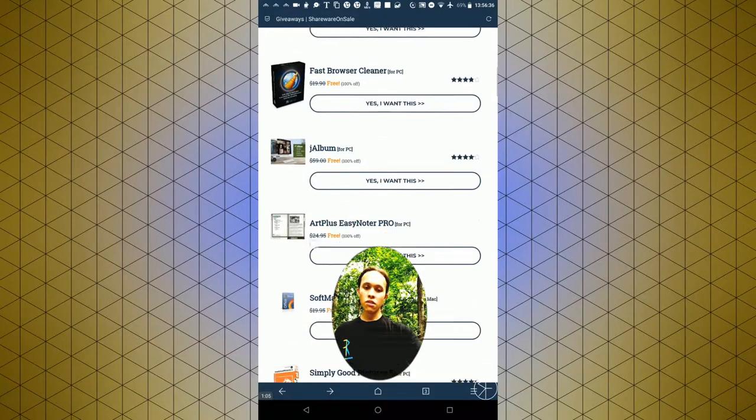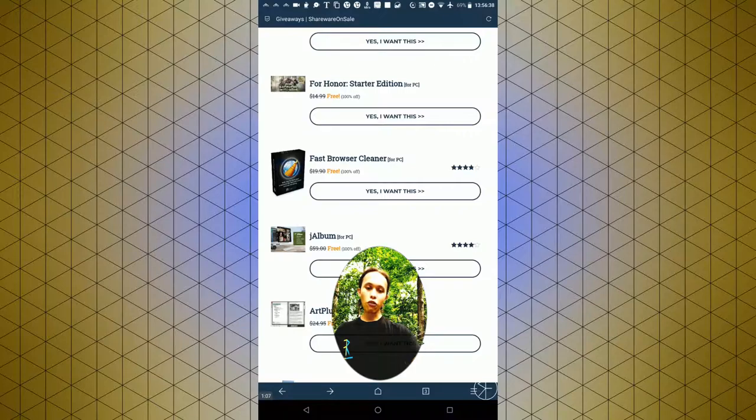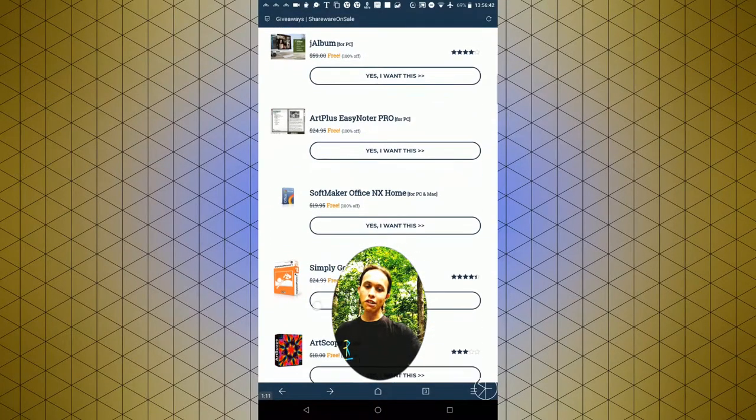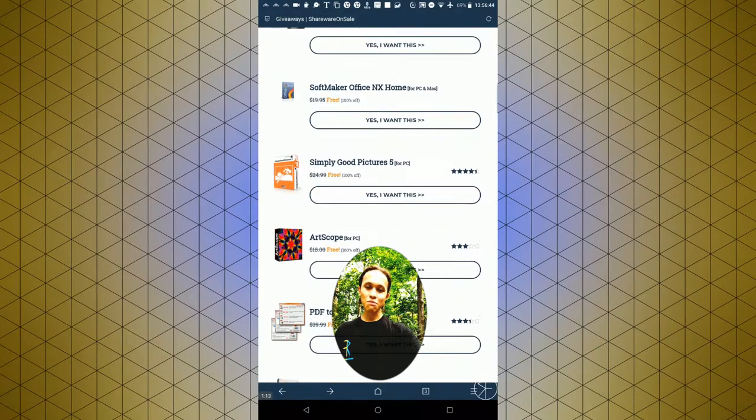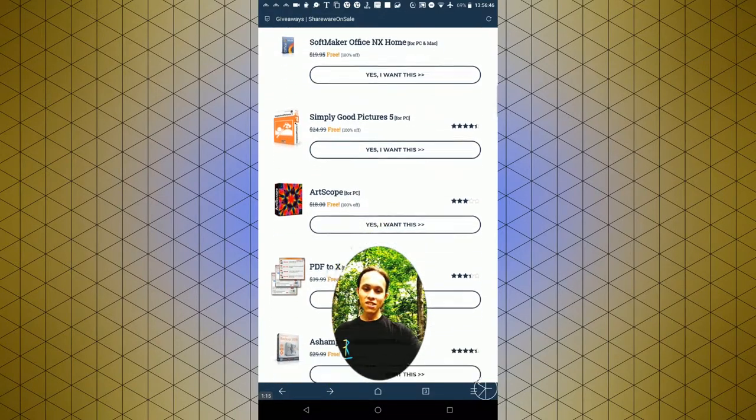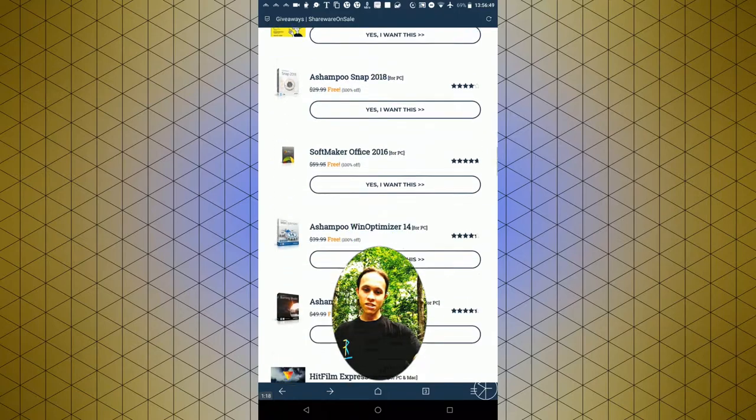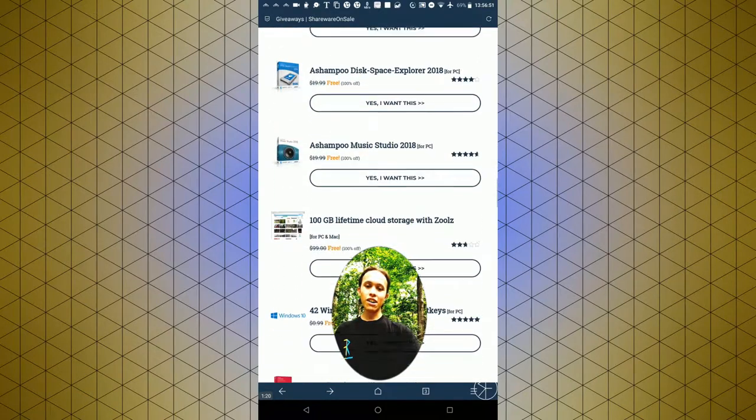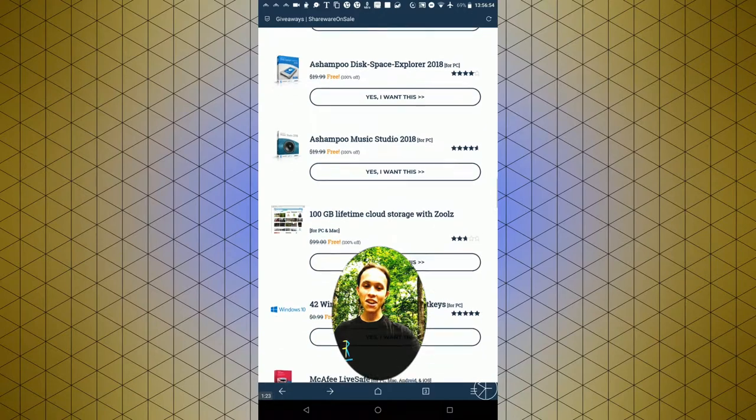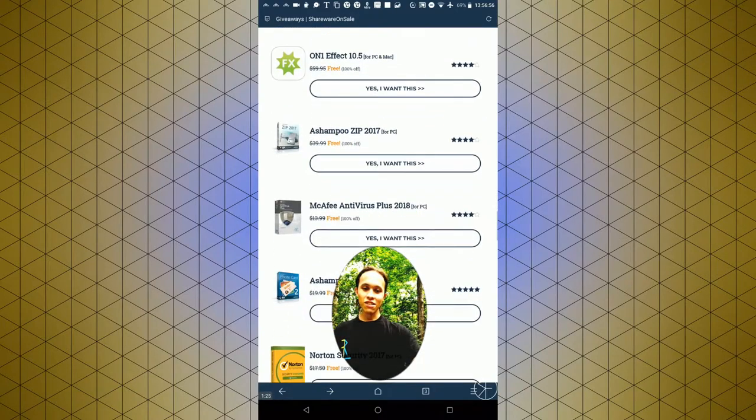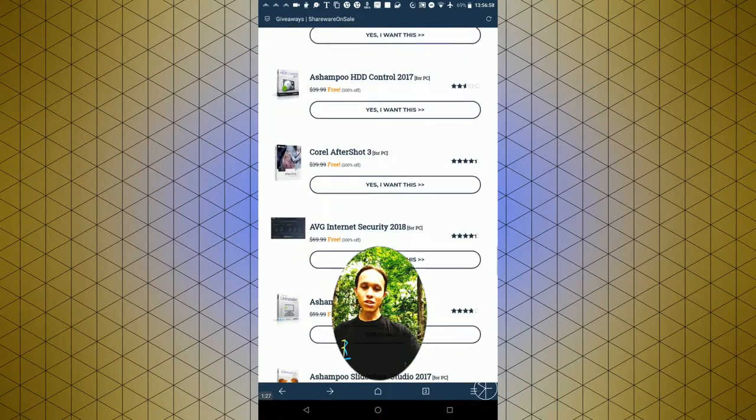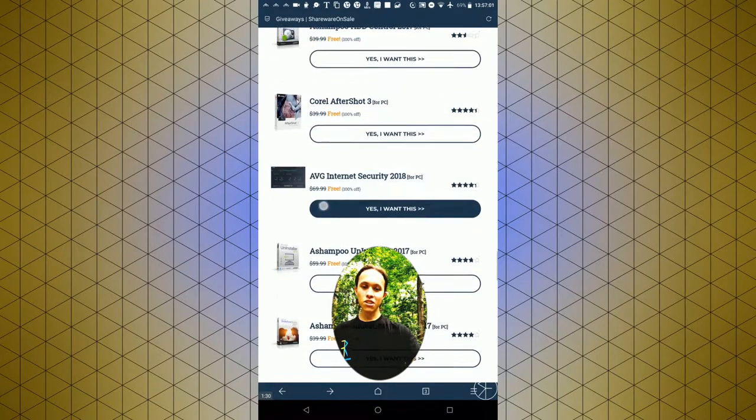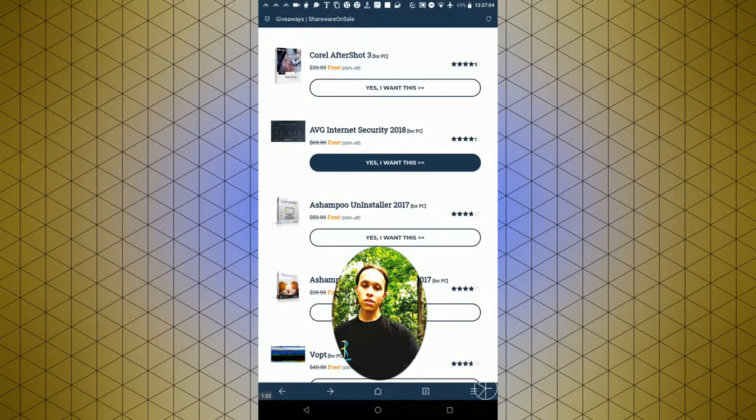Right now you can get Full Honor Starter Edition for free. I already got that added to my Steam account, so that's great. I just got Hitfilm Express 2018, and that one's typically a free package anyways, but it's still on here, which is pretty nice to see.